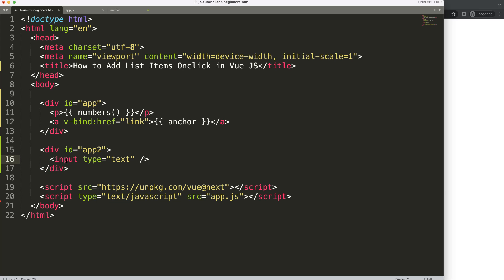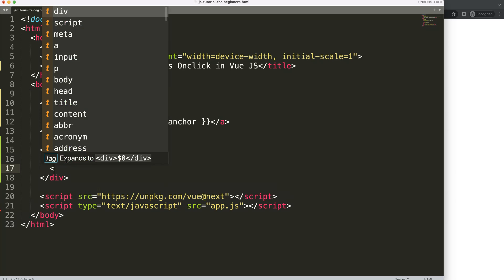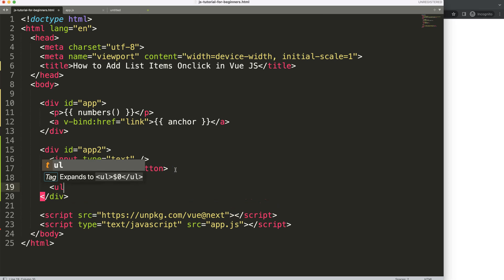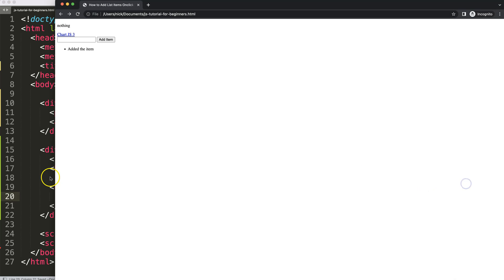Next, I want to create a button. This button will eventually have an on-click handler and will say 'Add Item'. After that, I want an unordered list, and inside that unordered list we'll have a list item where the added item will appear. Very simple and straightforward.